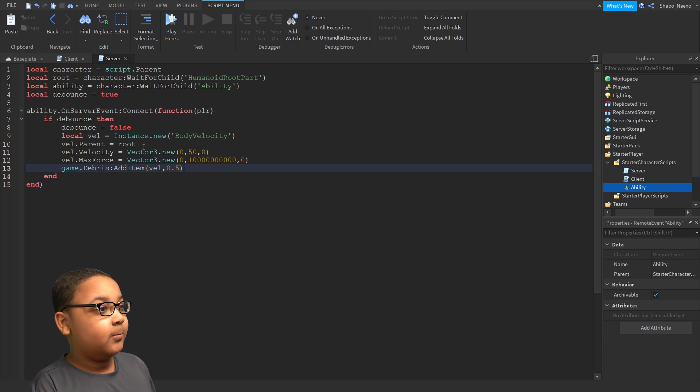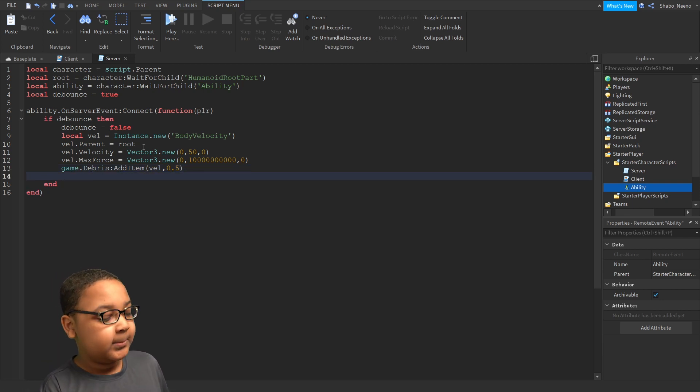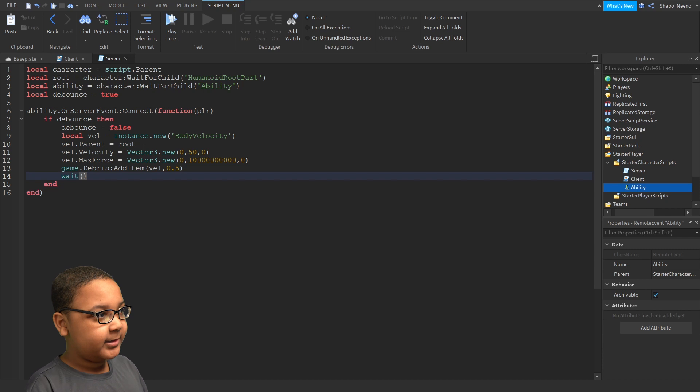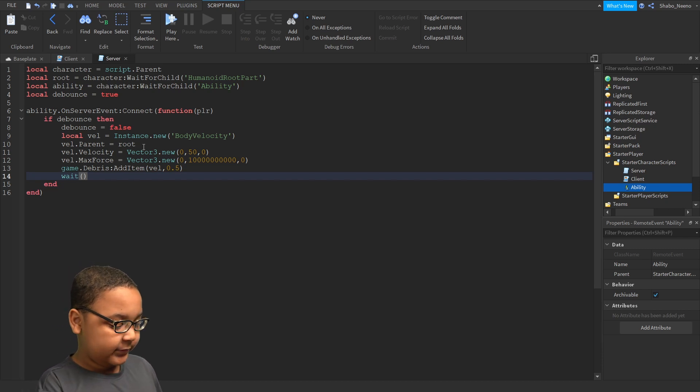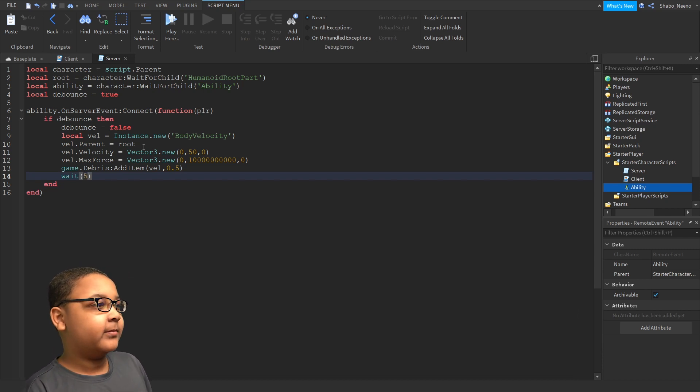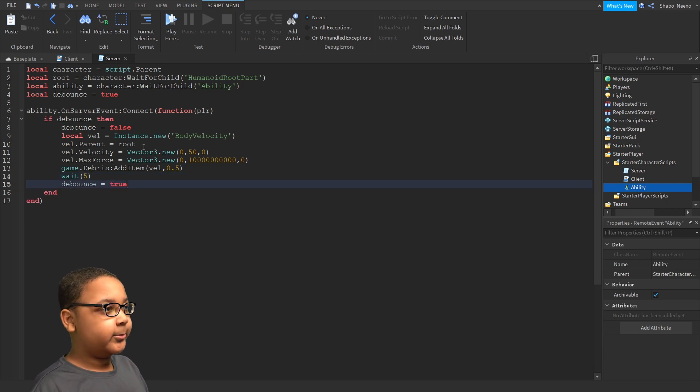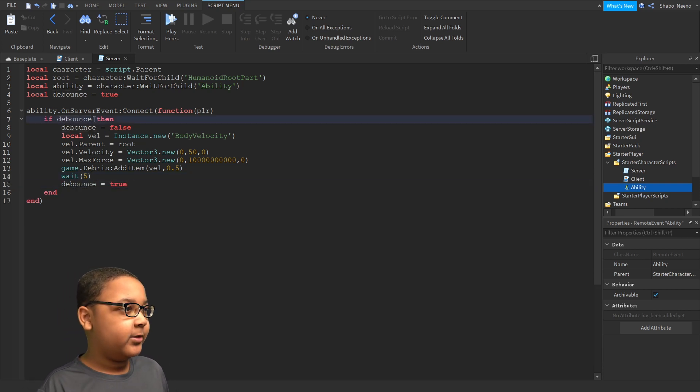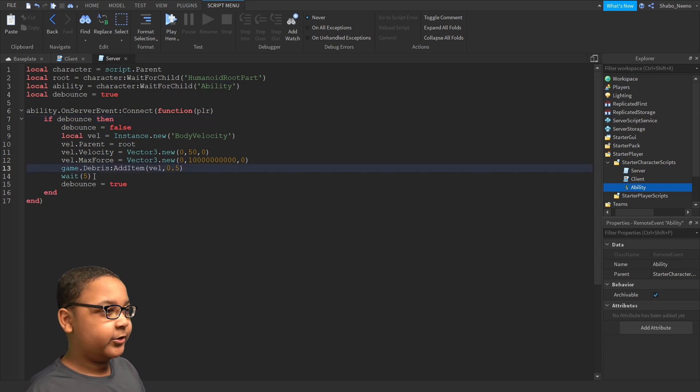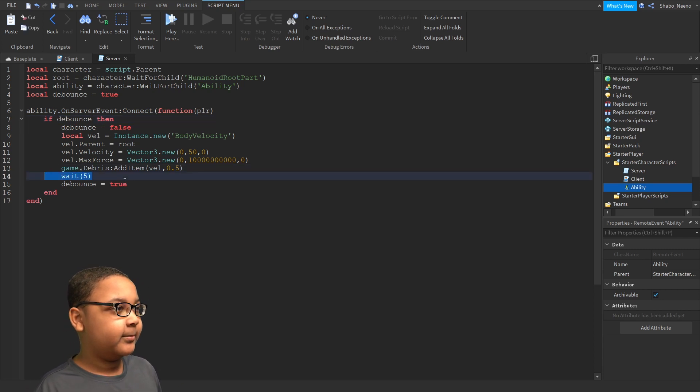Now, I'm going to add the cooldown. So put wait and then put whatever number here. I'm just going to put 5. Now, you're going to want to put debounce true. So now you can use the ability again after it's done waiting.